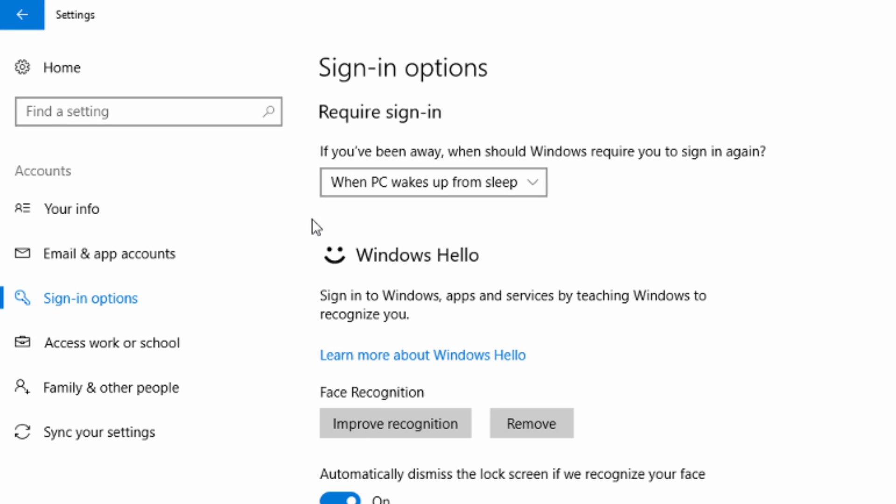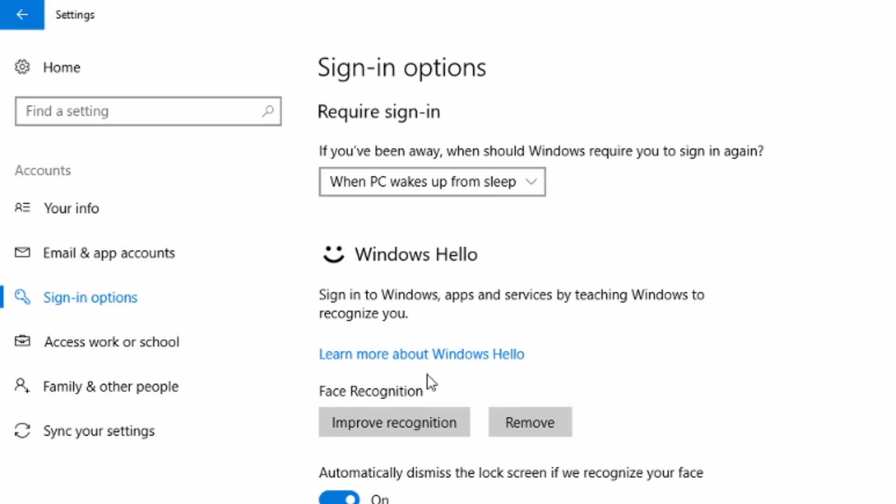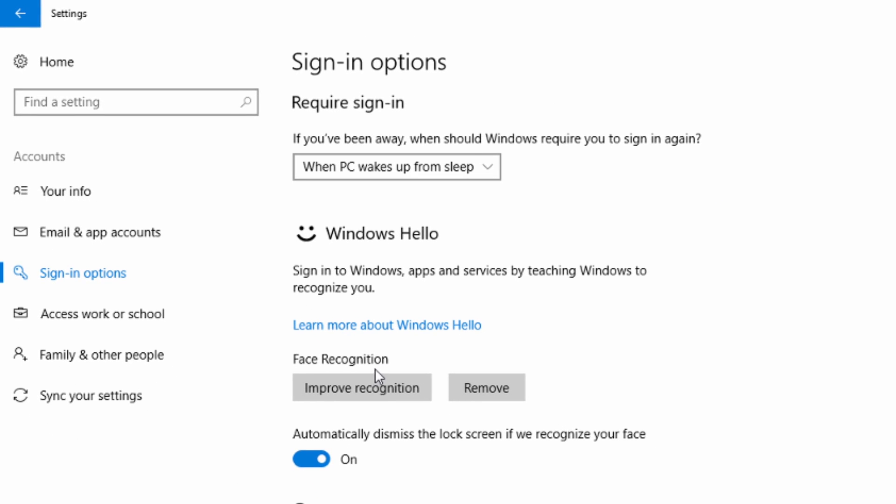Awesome. So once everything is done, right here it's going to say Improve Recognition or Remove. Automatically dismiss the lock screen if we recognize your face, which is pretty cool. And we're going to test it out.